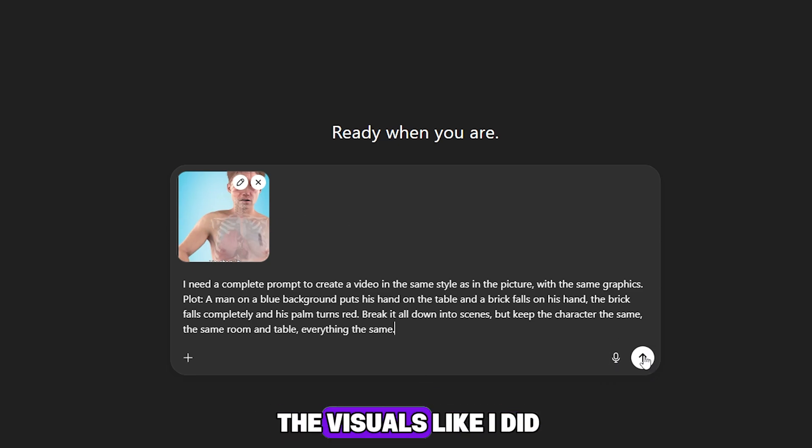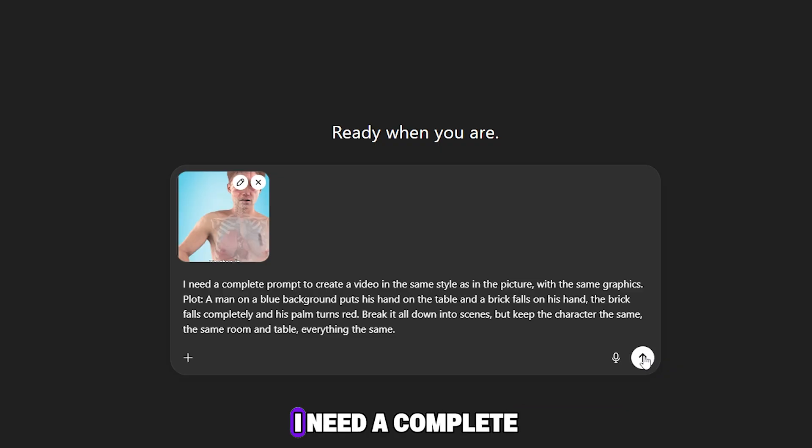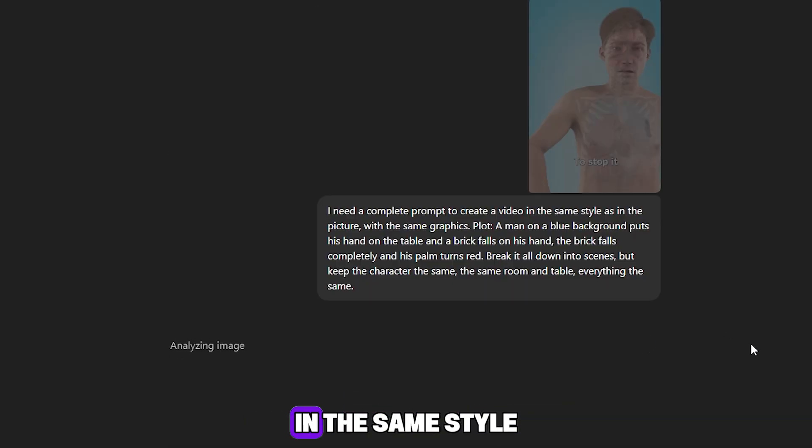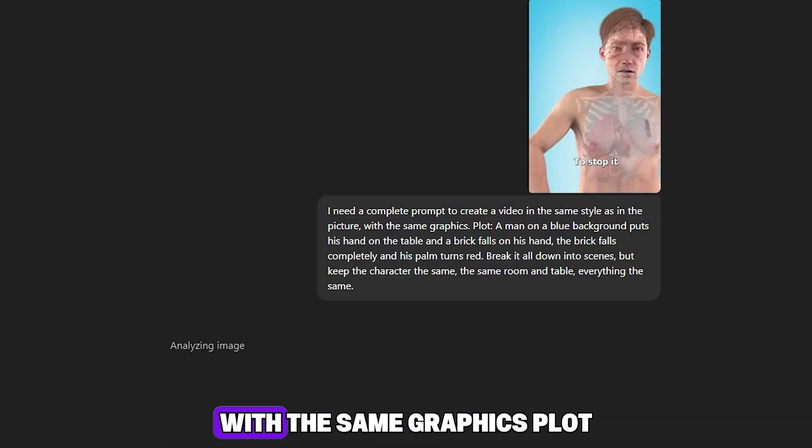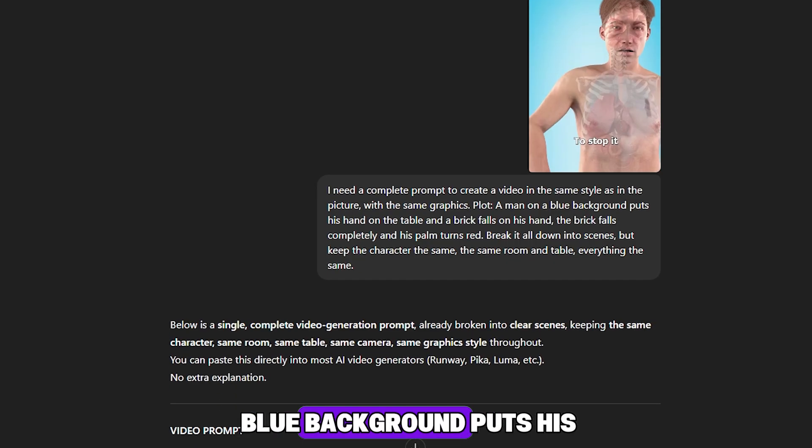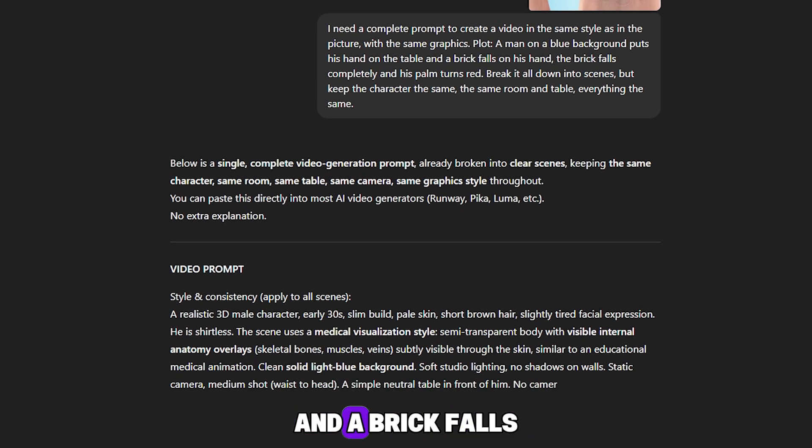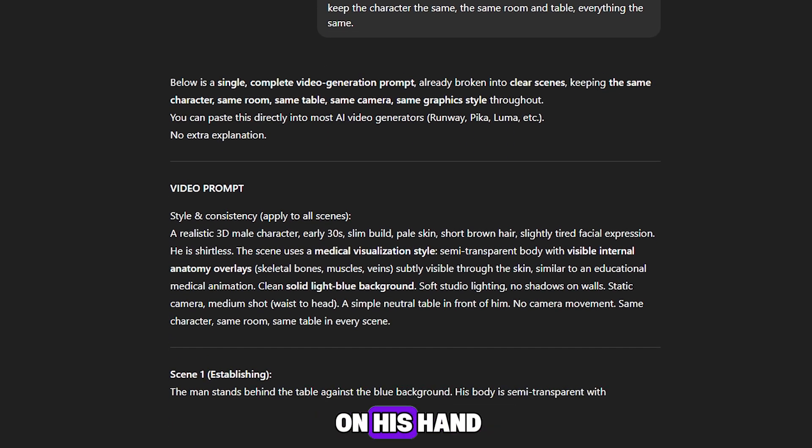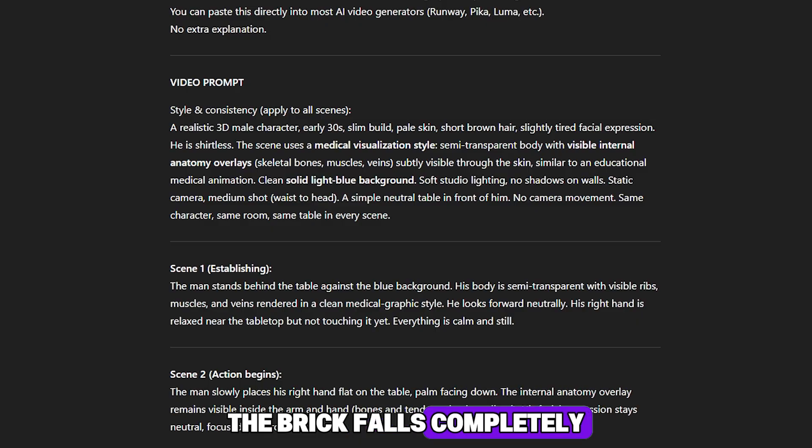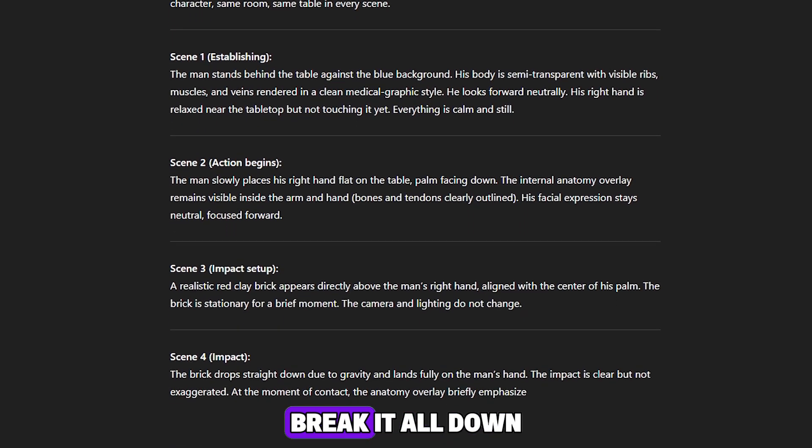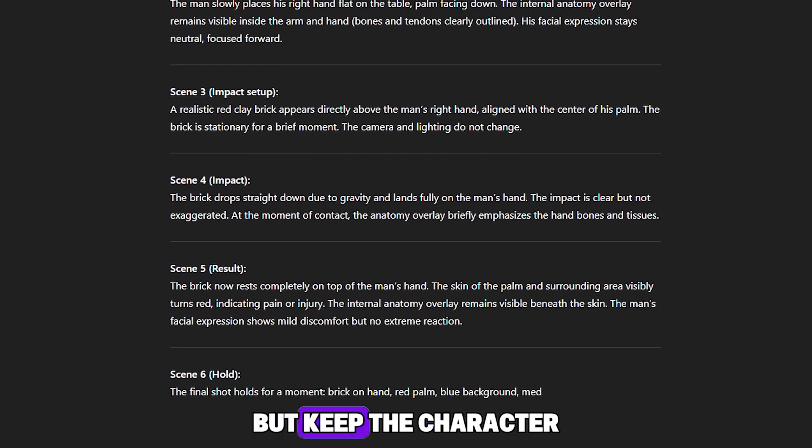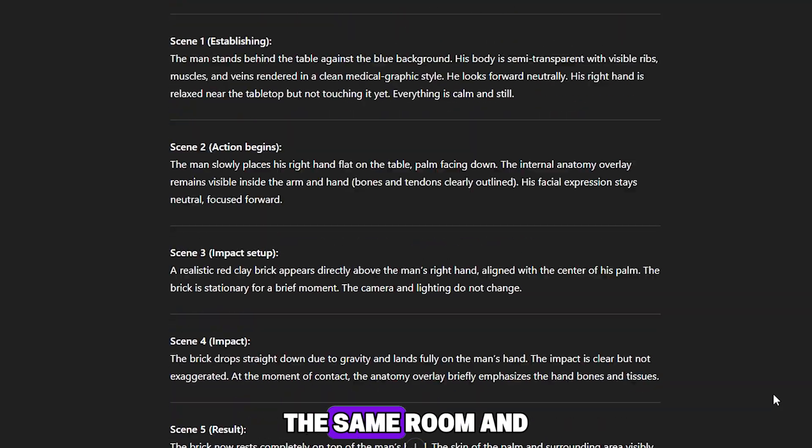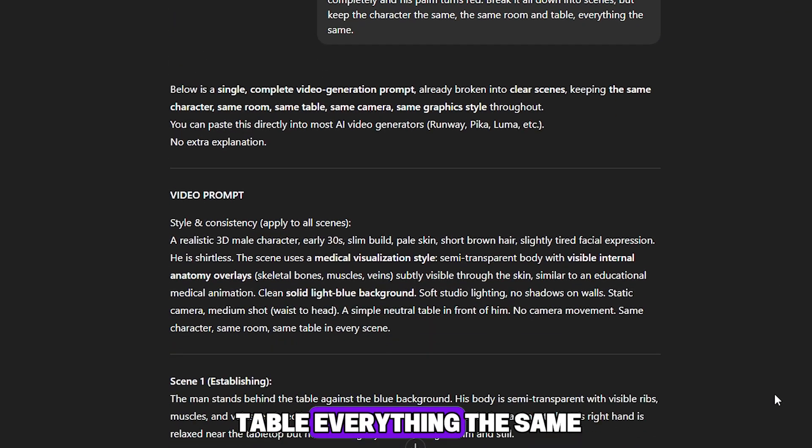To create a high-quality image, take a screenshot of the visuals like I did and write the following prompt: I need a complete prompt to create a video in the same style as in the picture, with the same graphics. Plot: A man on a blue background puts his hand on the table and a brick falls on his hand. The brick falls completely and his palm turns red. Break it all down into scenes, but keep the character the same, the same room and table, everything the same.